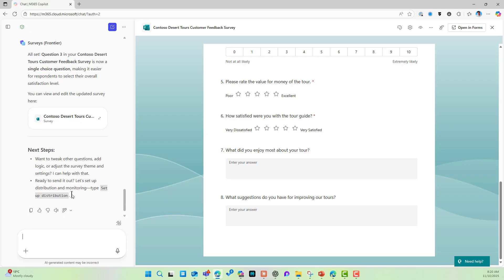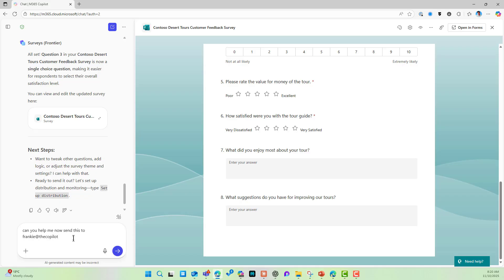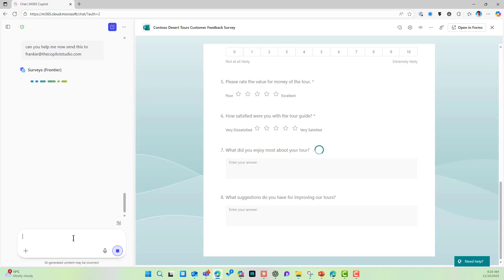Now, what about if we want to send this? Can you help me now send this to Frankie at thecopilotstudio.com. Now let's see if we can actually send this. So again, I'm just asking the agent, can we send it to somebody? And let's see. So we're coming back, thinking about it. We're good to go.